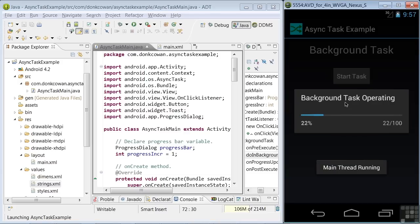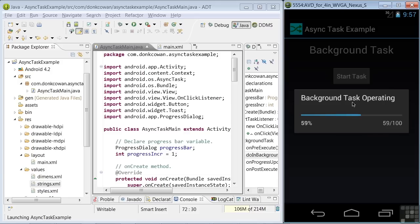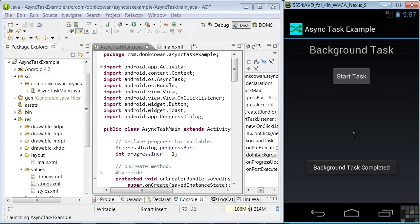First, we see a message that the main thread is running. Second, we see the background task operating, showing the progress bar. And finally, that the background task is completed.